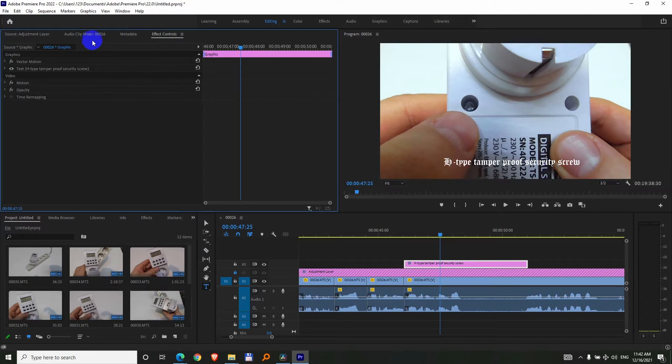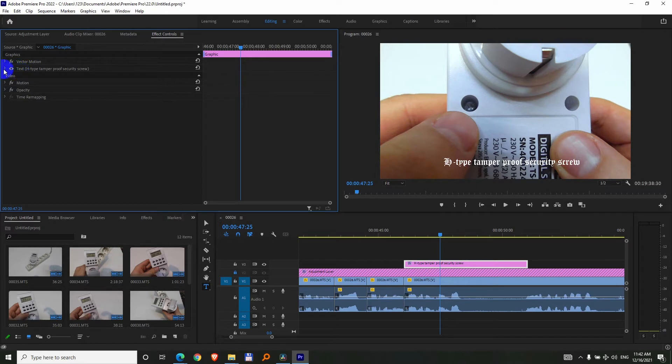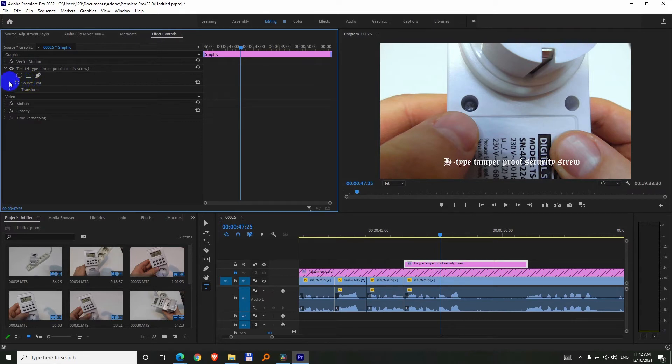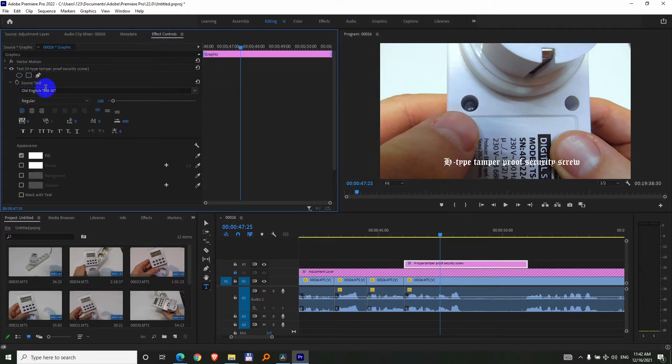So under Effect Controls window, come here to this eye where it says text, open that one with the triangle, then go to Source Text,